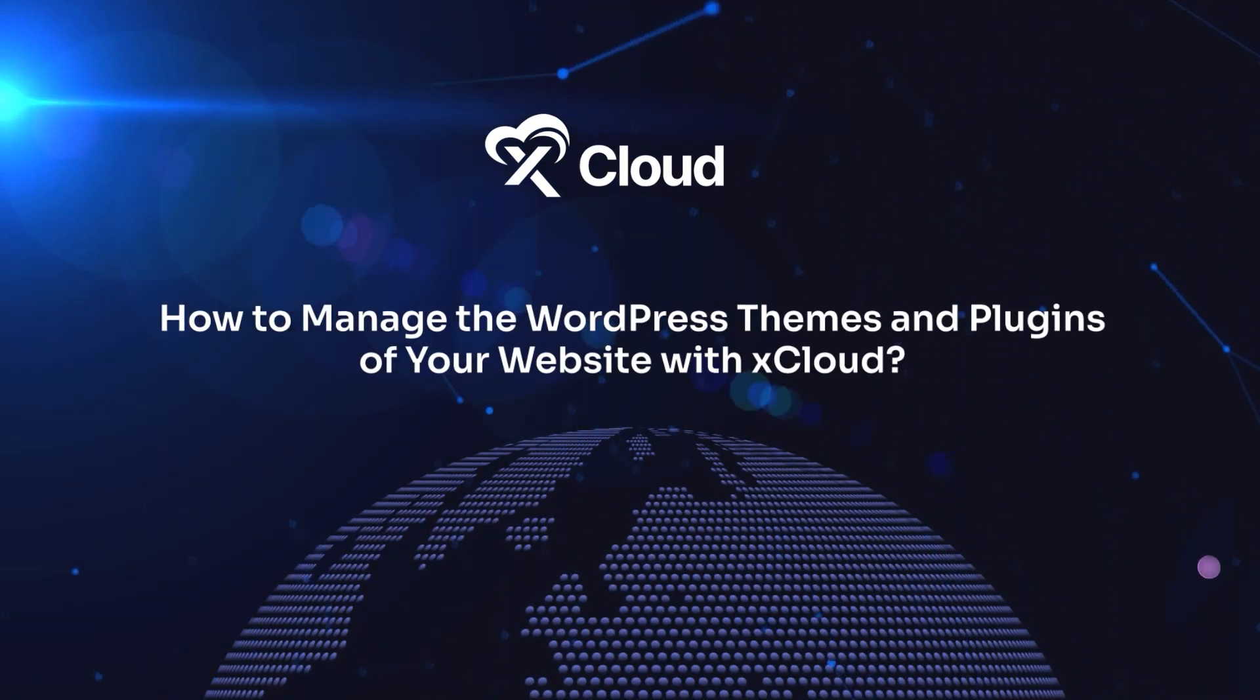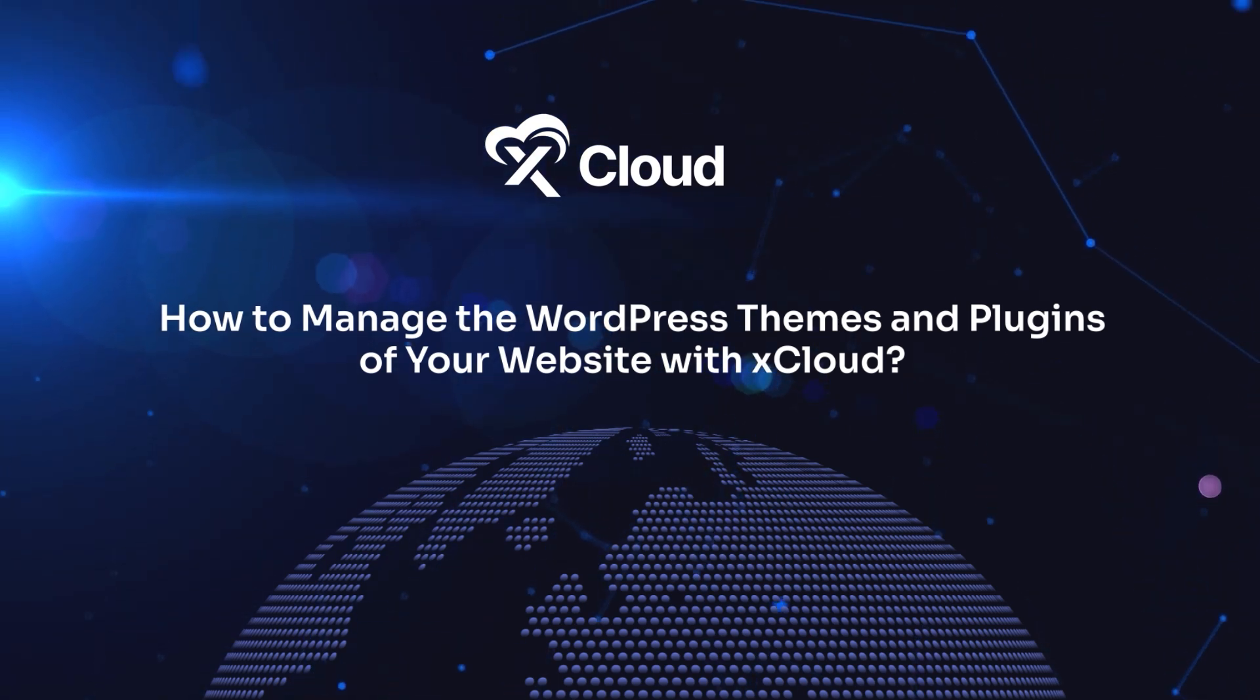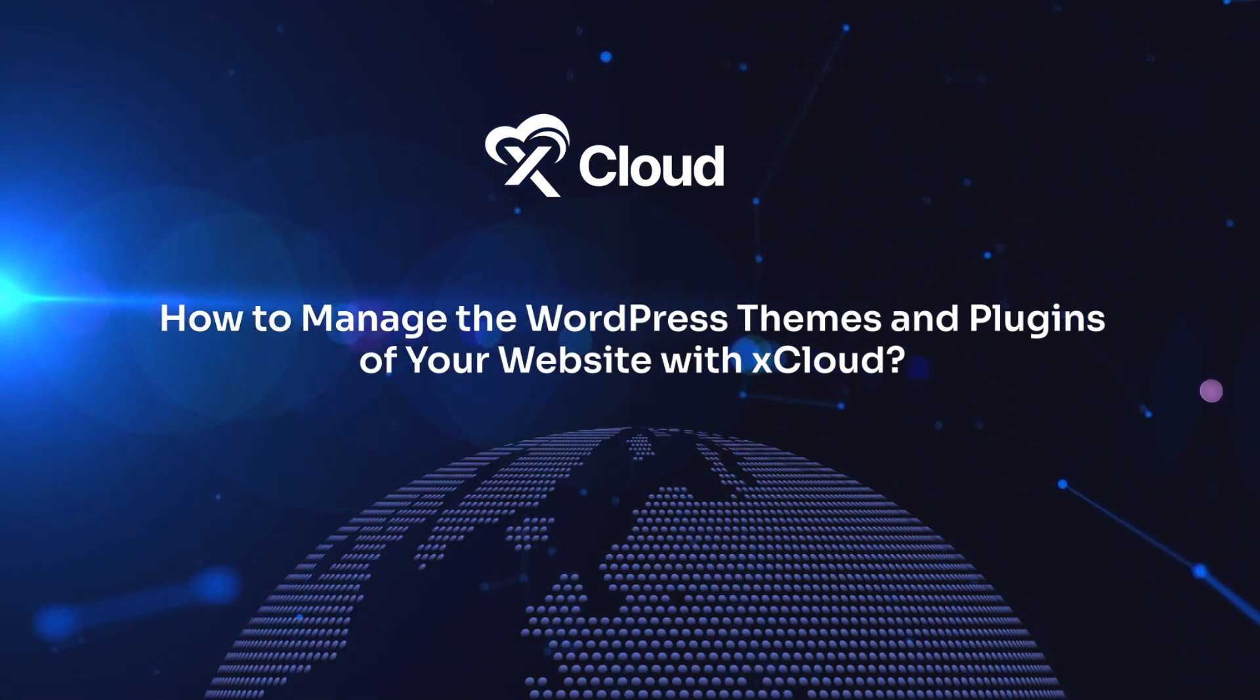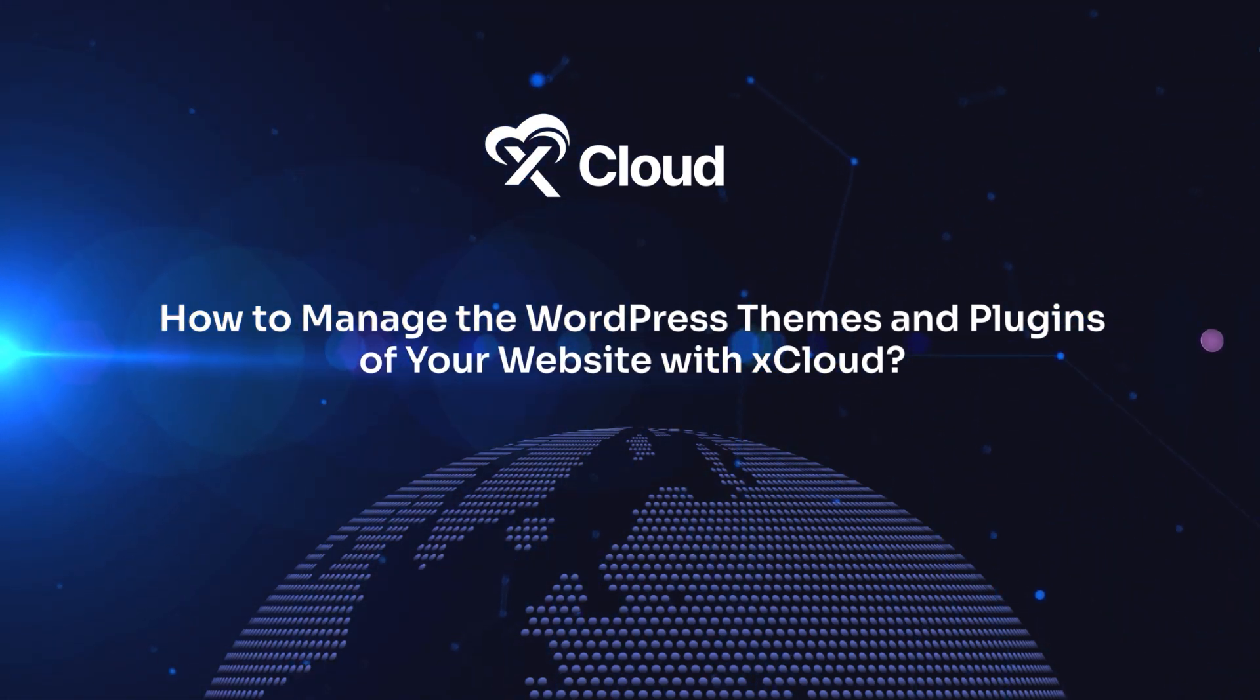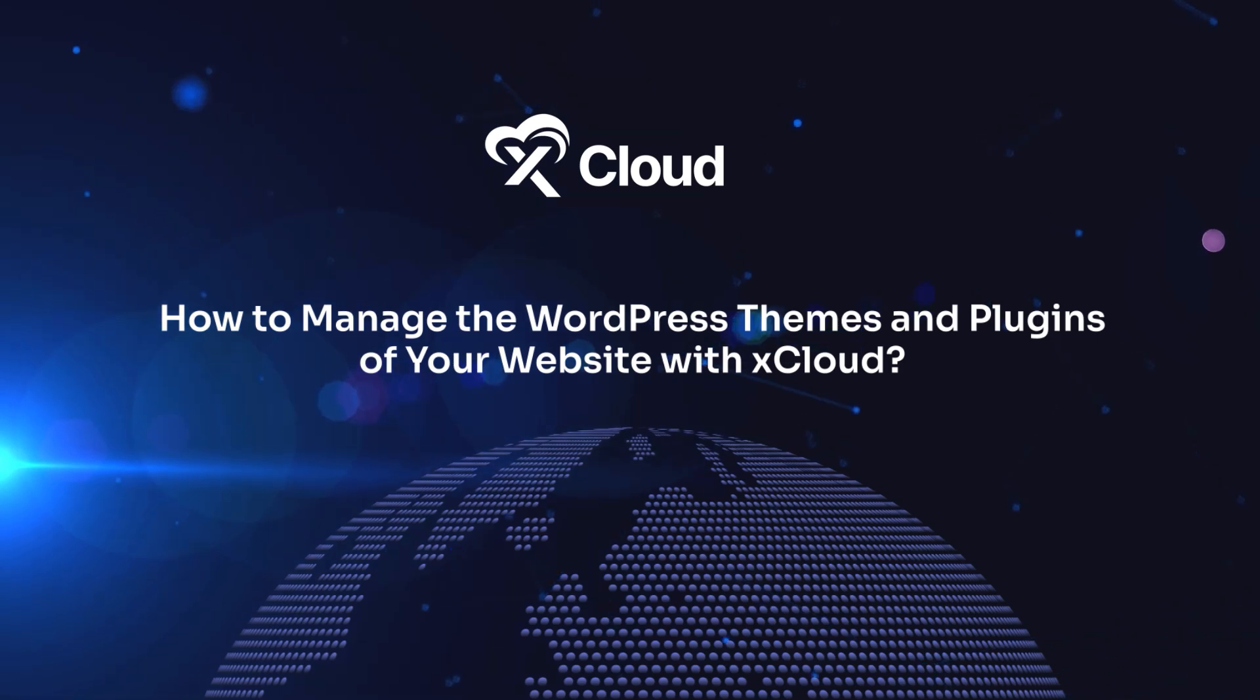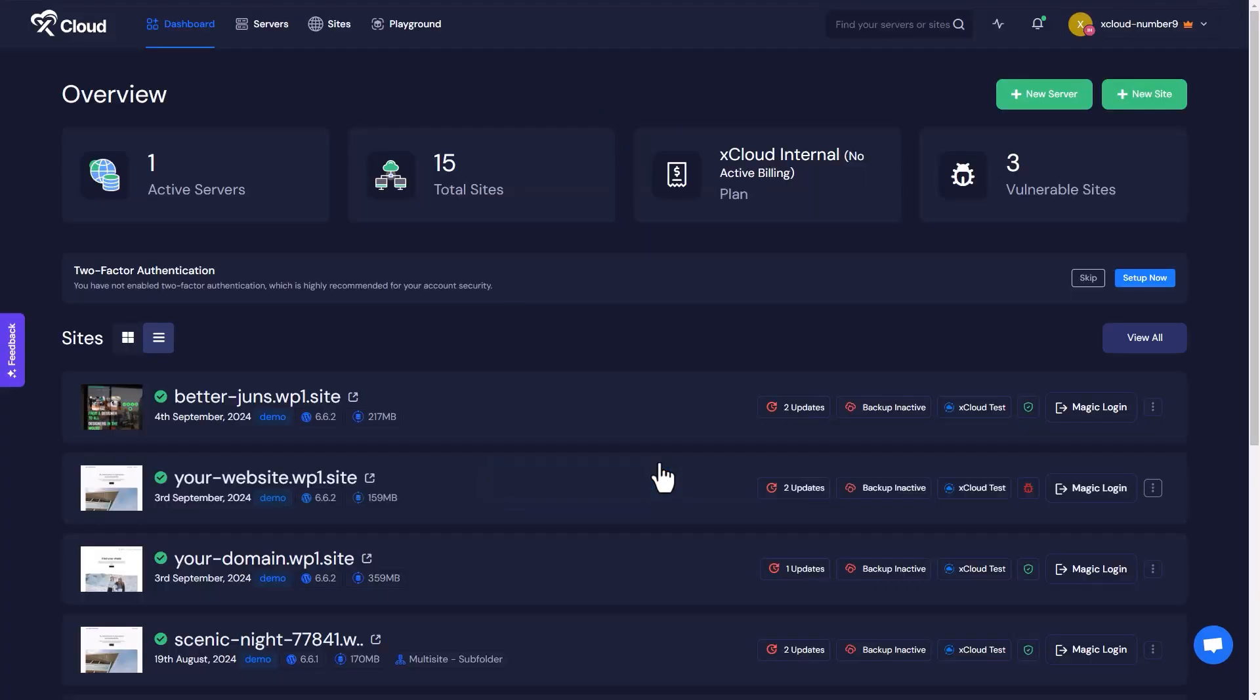Hello xCloud users, welcome to a new xCloud tutorial where we will show you how to manage the WordPress themes and plugins of your website with xCloud. To get started, log into your xCloud account. From the dashboard, click on the Sites tab at the top.